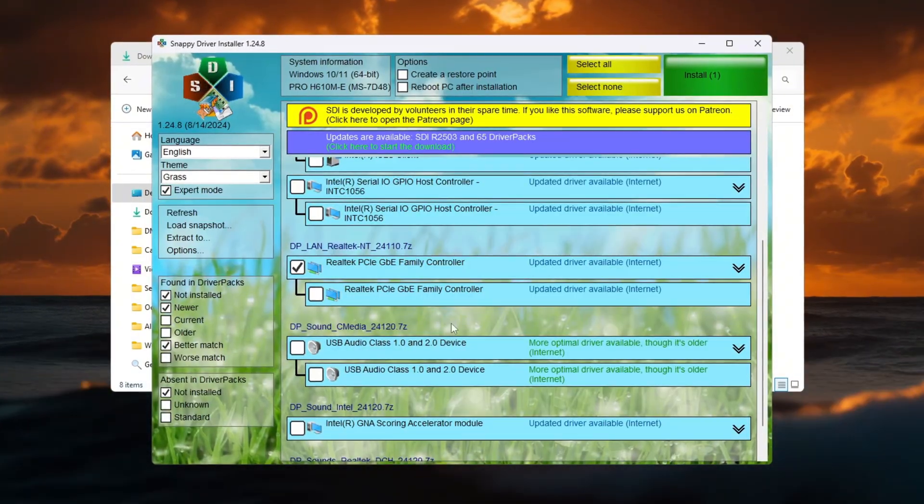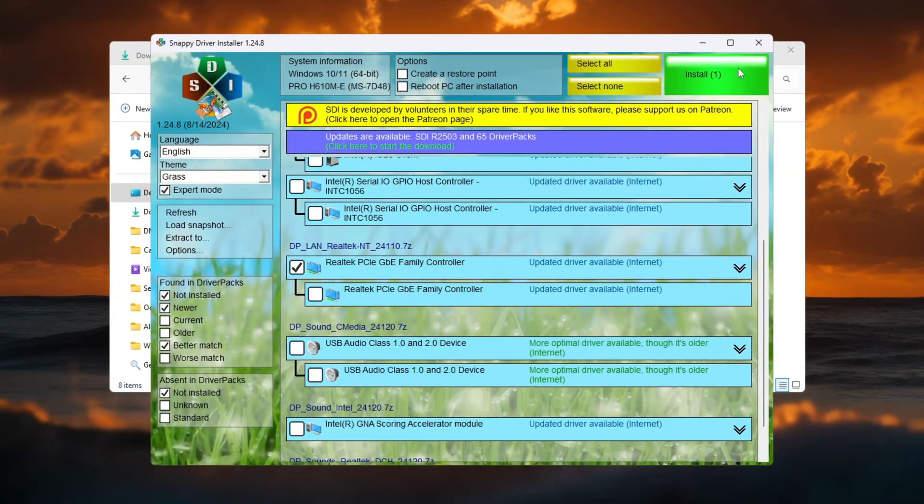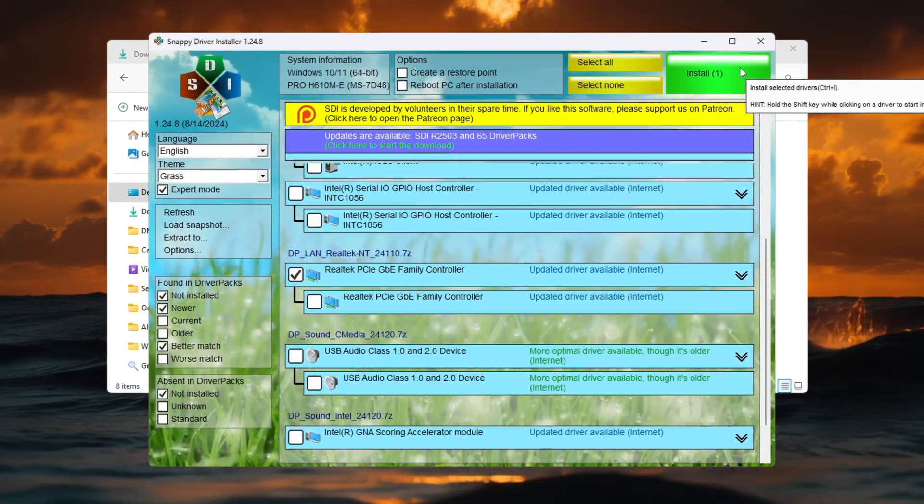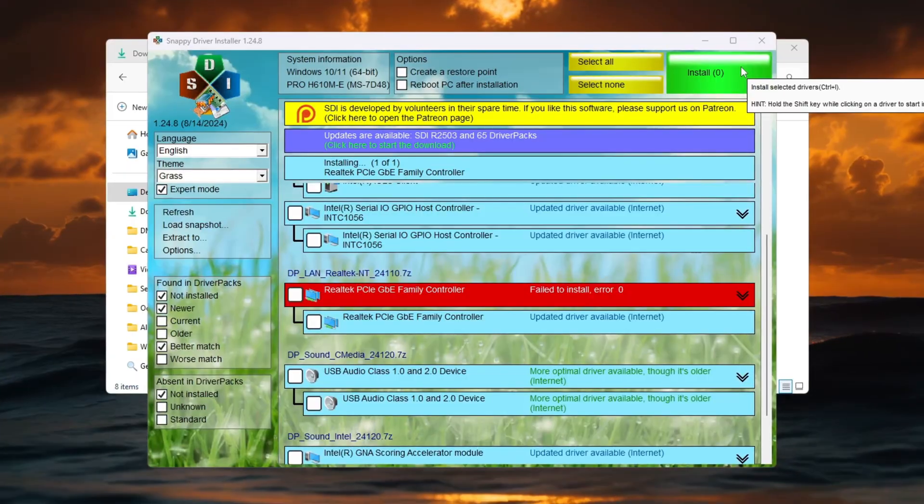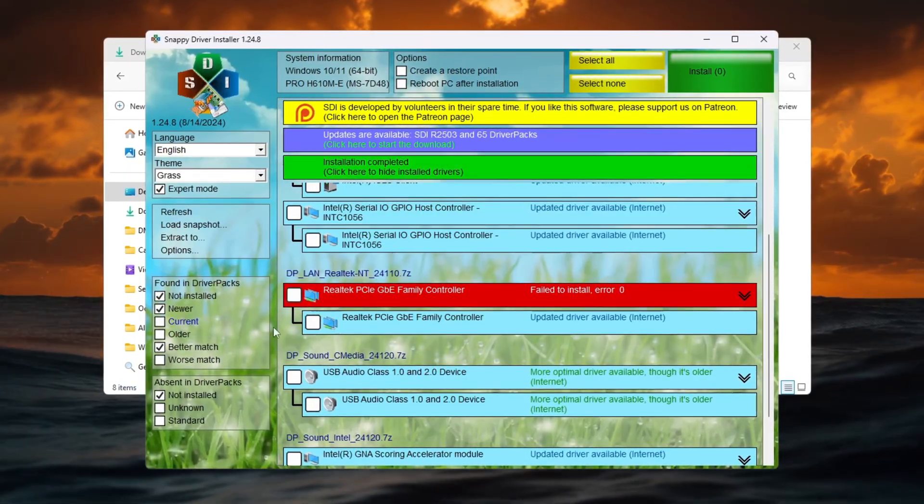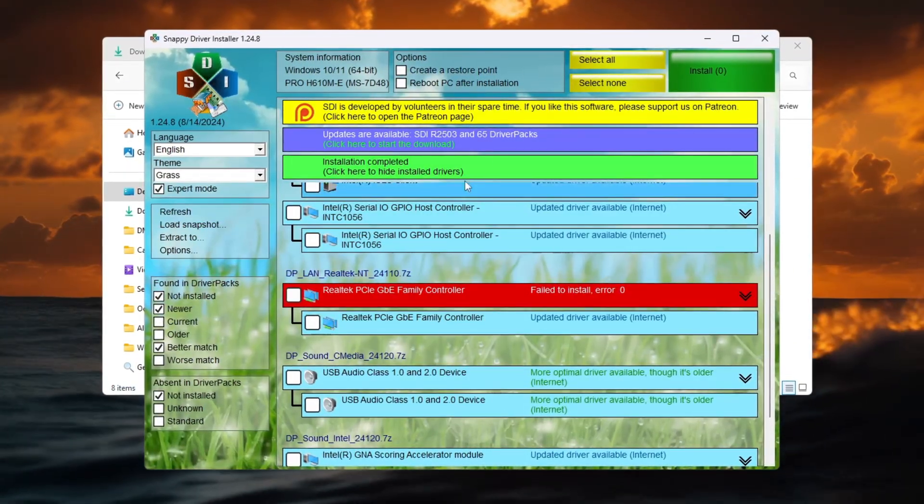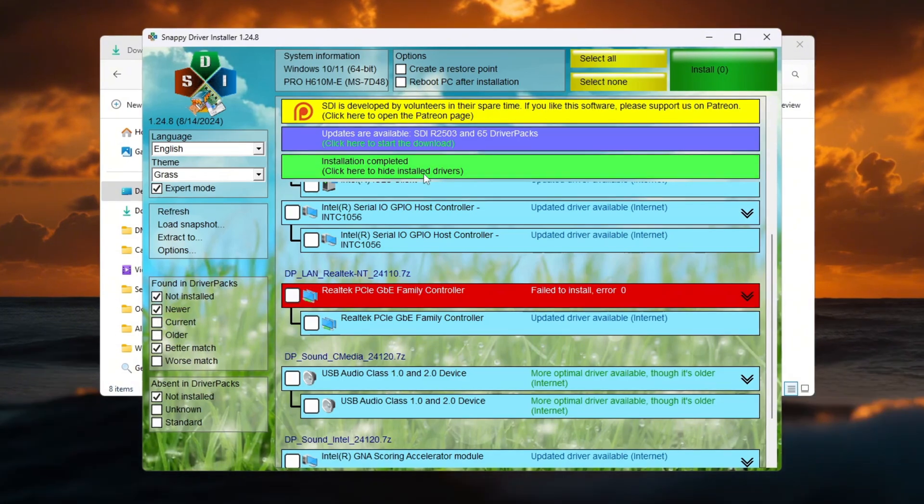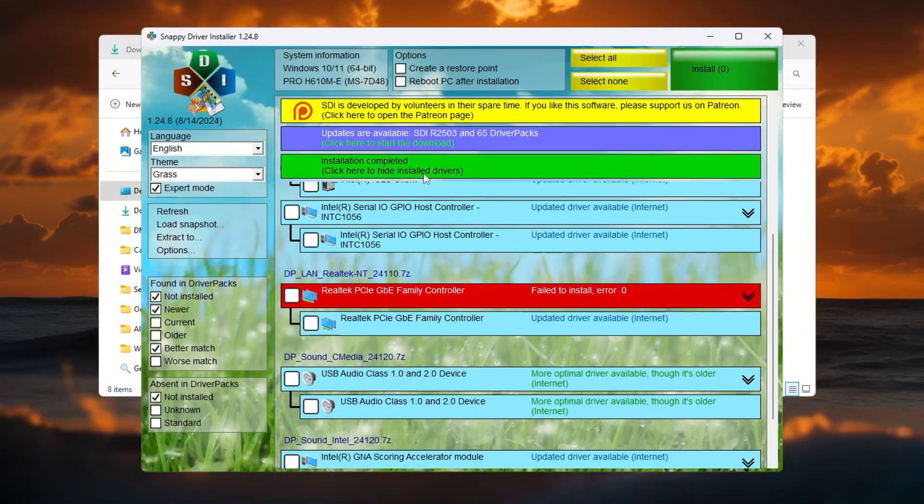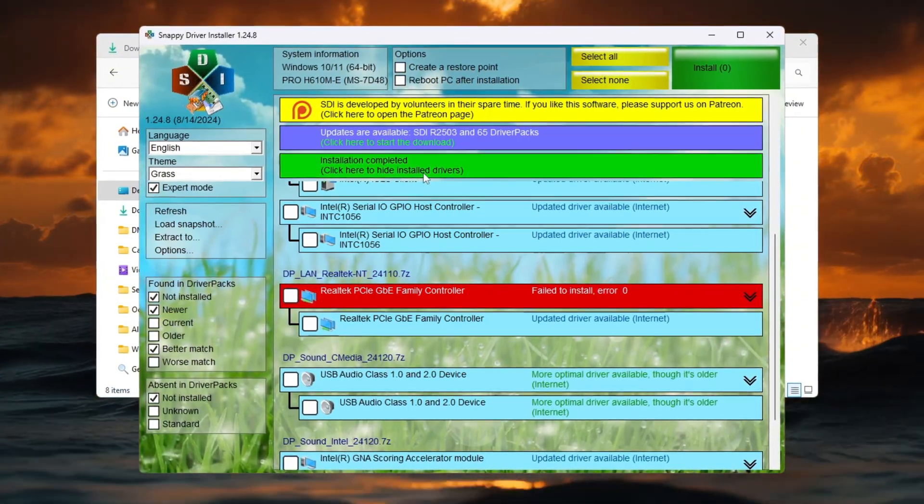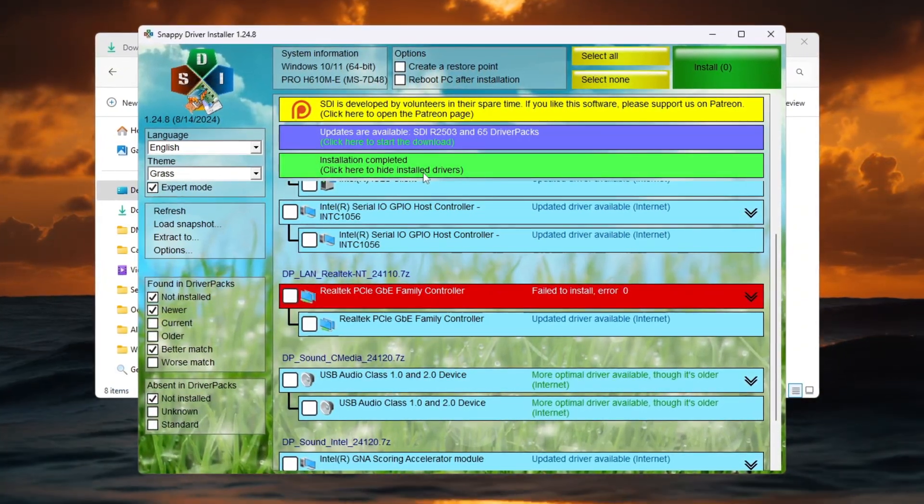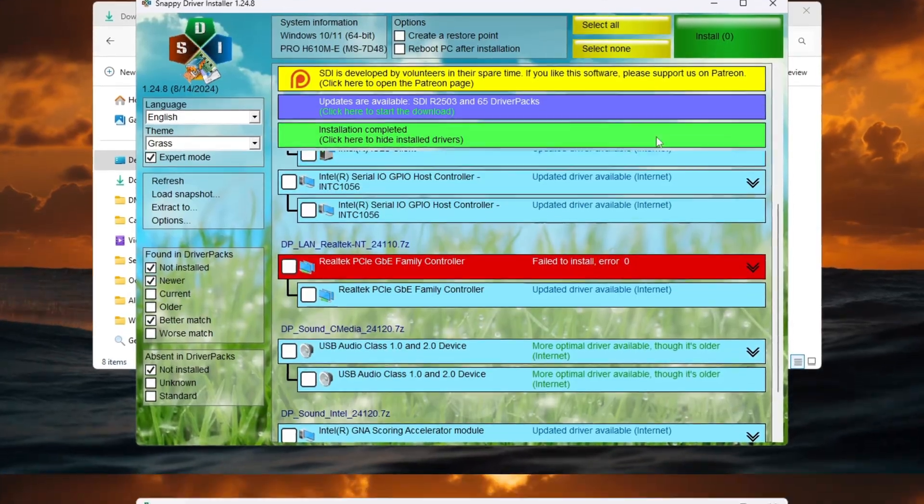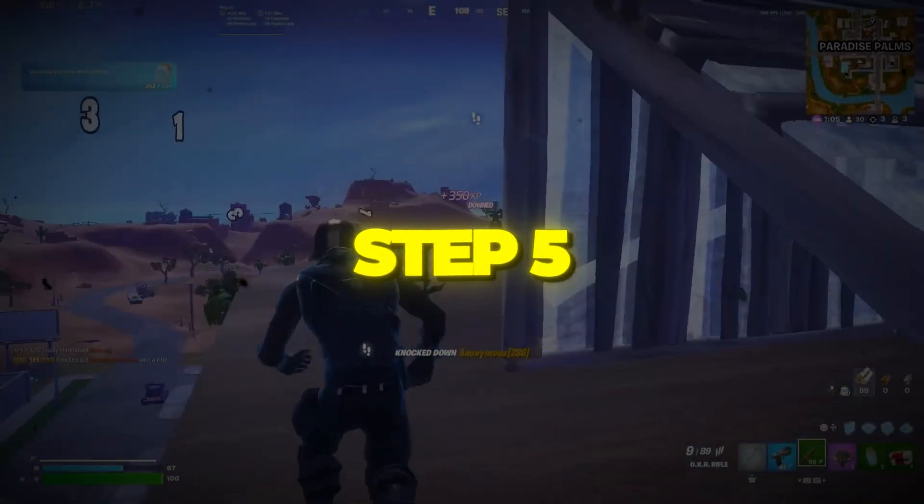Return to Snappy Driver Installer and find that same name in the list. Check the box next to it and click Install at the top left. Wait for it to finish, then restart your PC. You can reopen Snappy to confirm the adapter no longer appears in the update list. This means it's fully updated. Updated drivers make your connection more stable and help reduce ping in Fortnite matches.